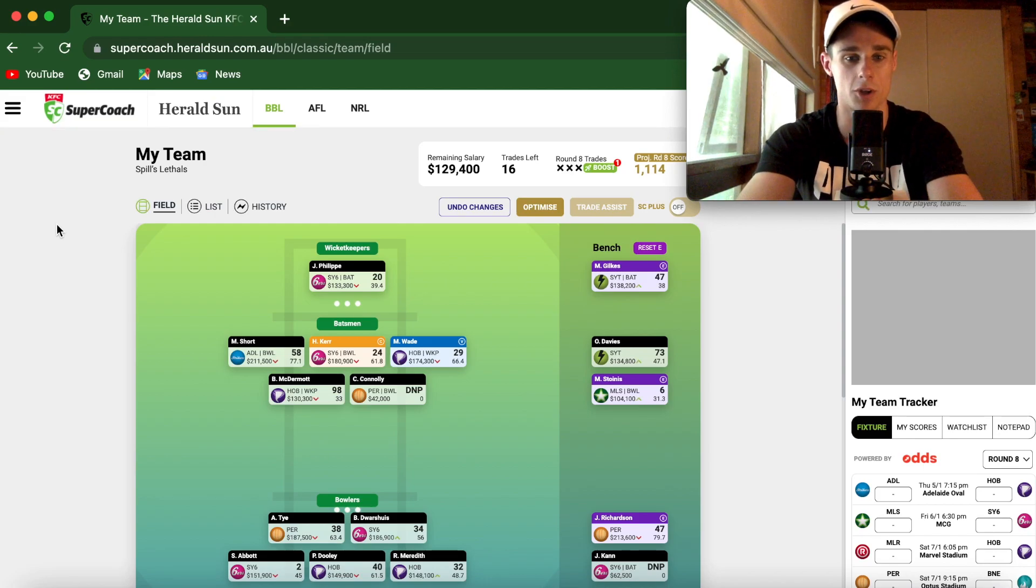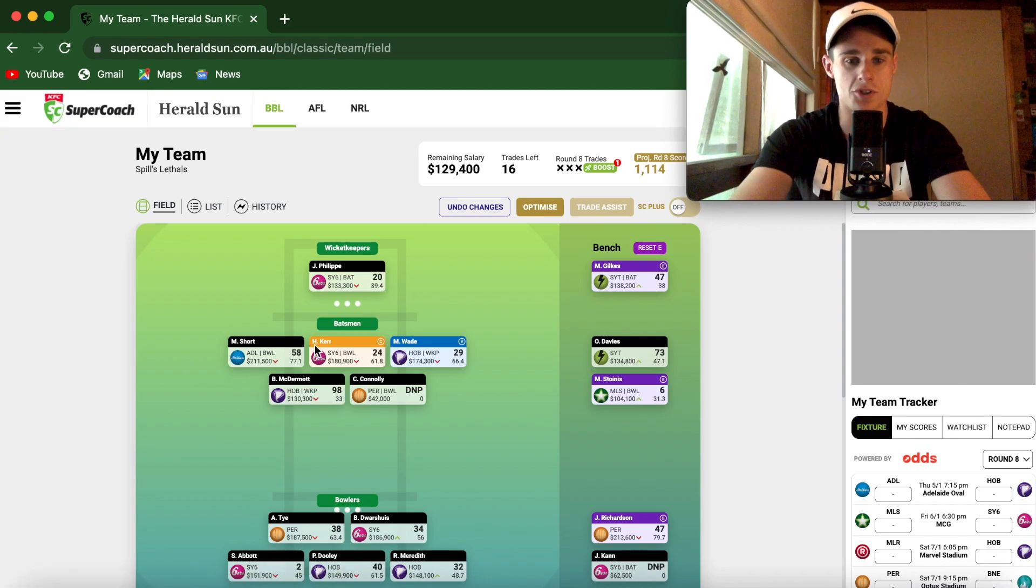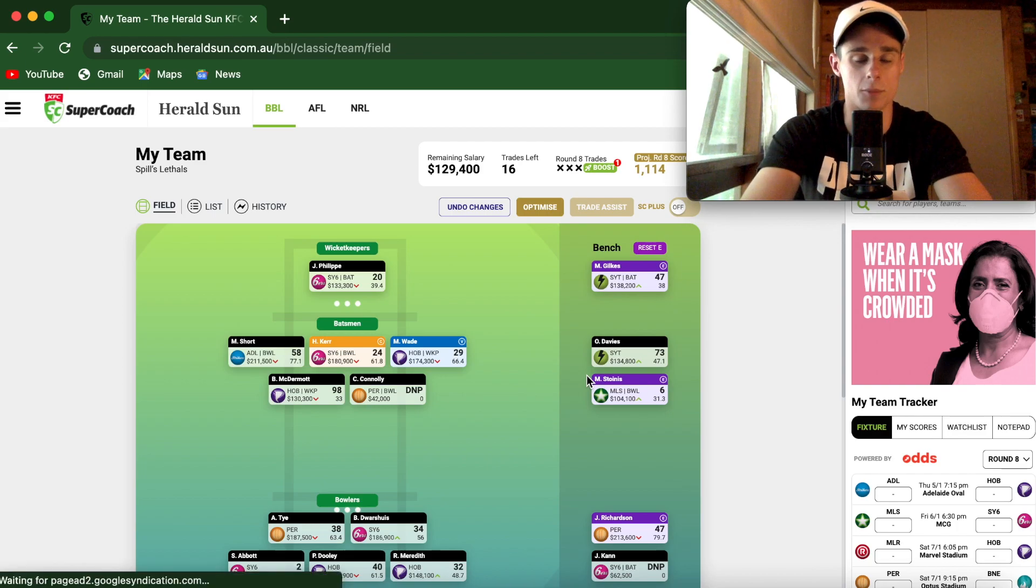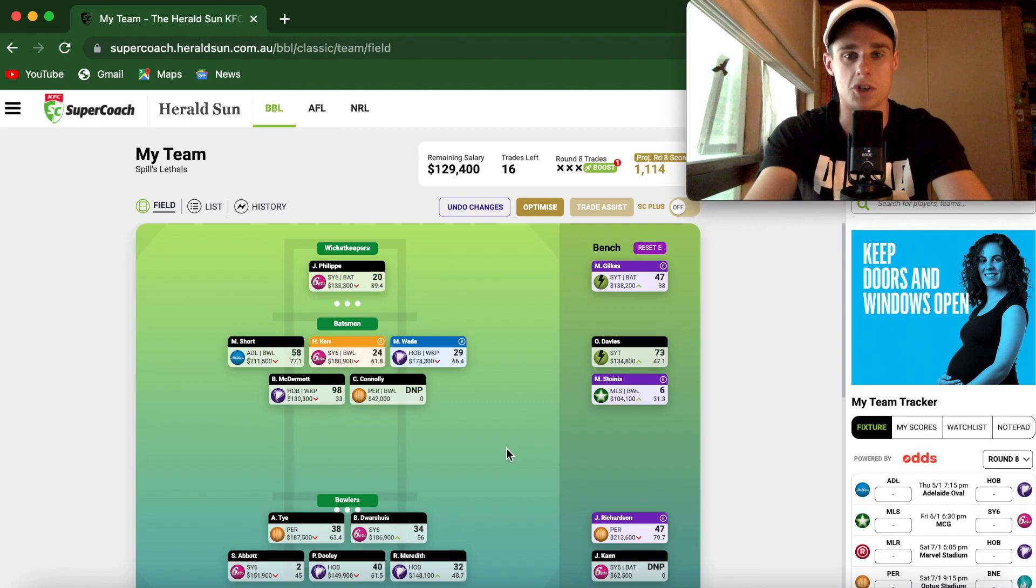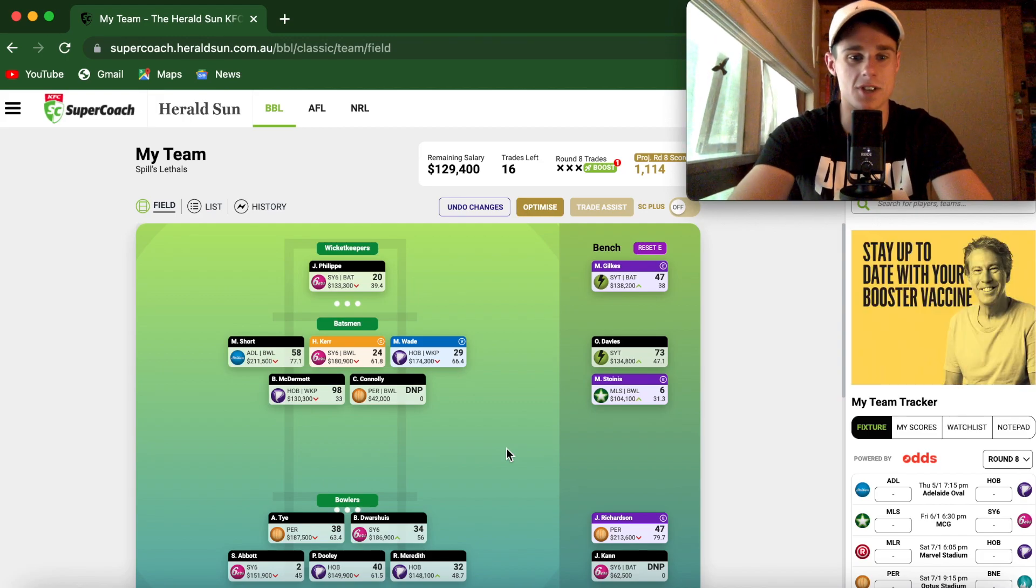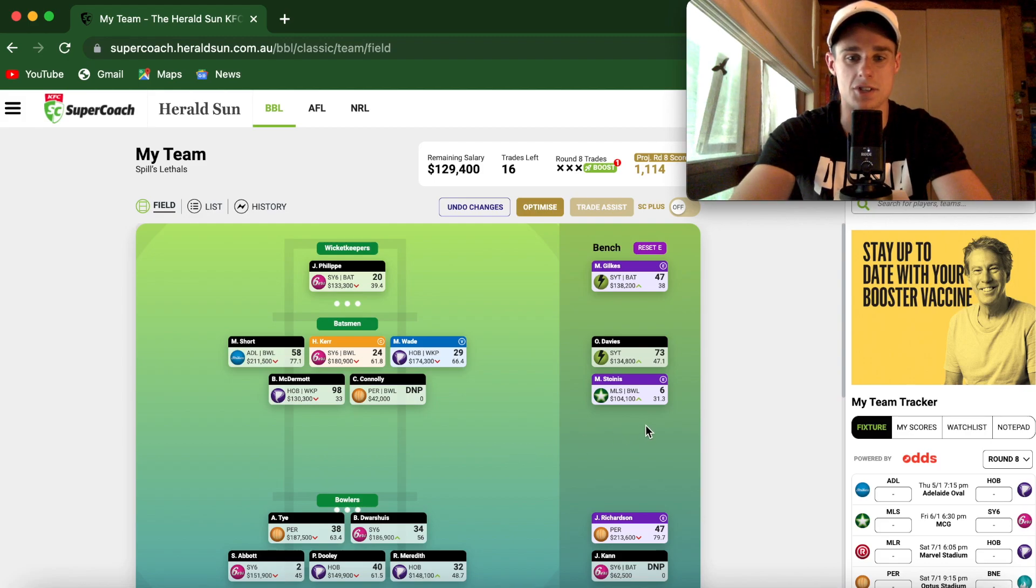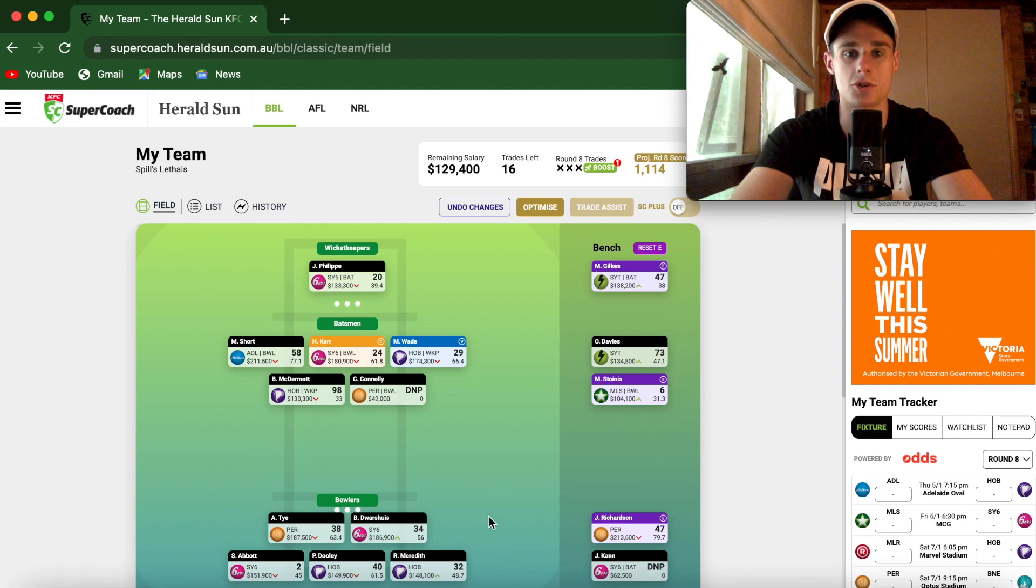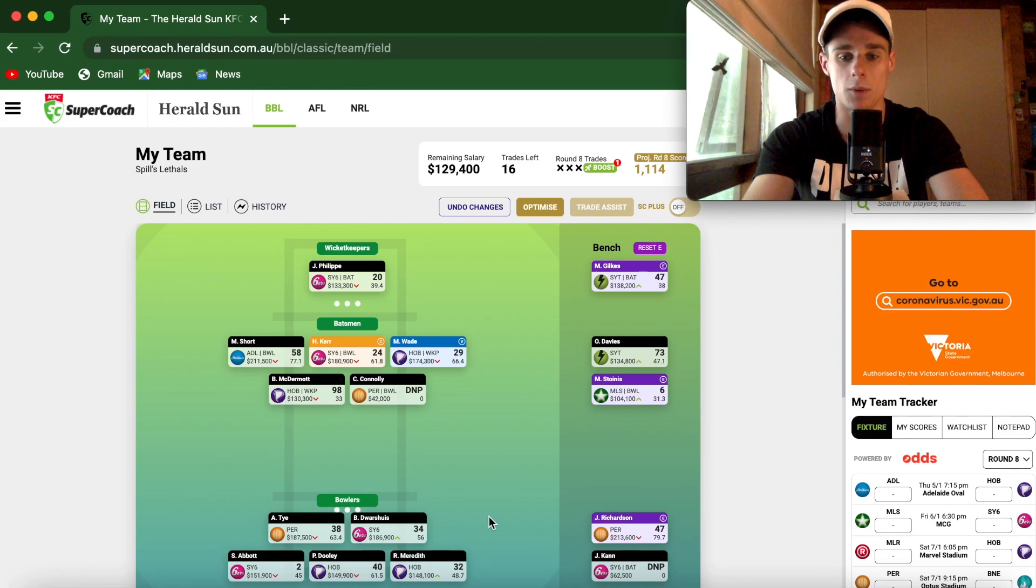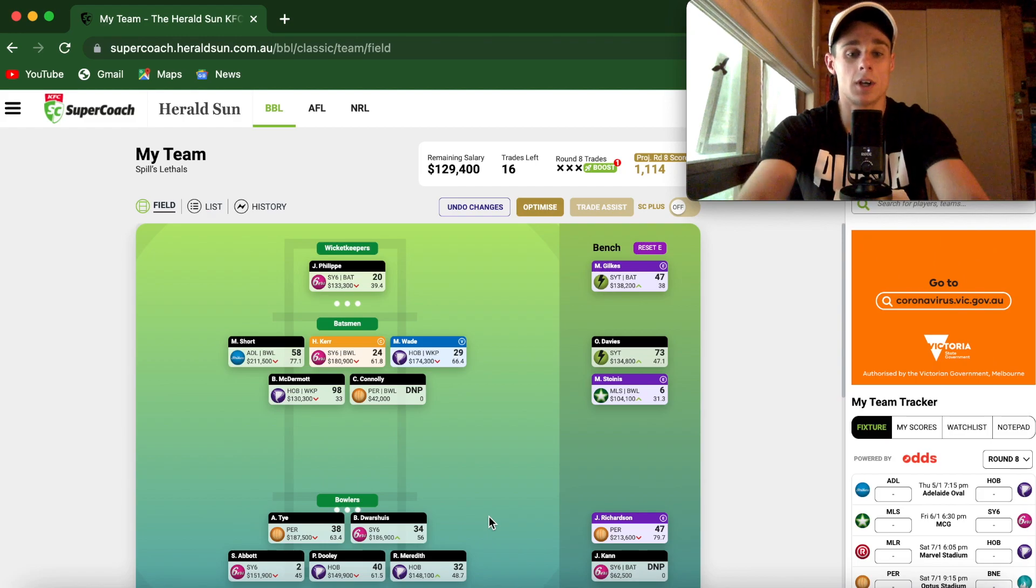But all in all, this is what my team's looking like coming through to this week. So I ended up getting a bit hungry. I did captain Richardson last night instead, taking Short's VC, a bit silly there. And I got stitched up with Stoyne on field too, so I actually got Stoyne's 6 on field instead of Meredith's 32. So that's pretty much the only difference between now and last week.